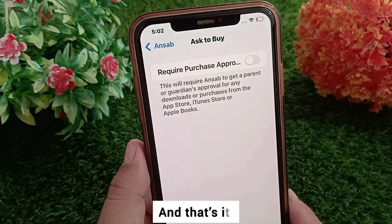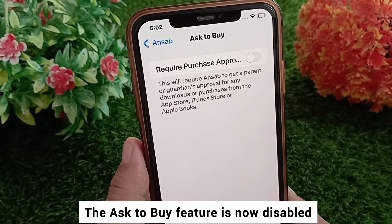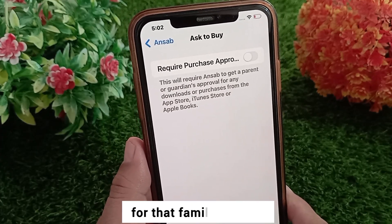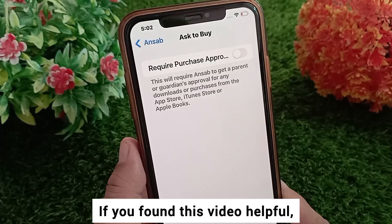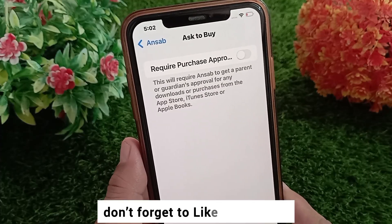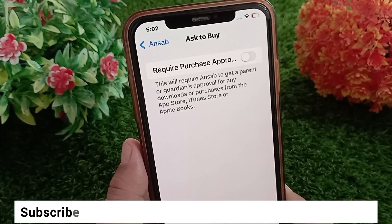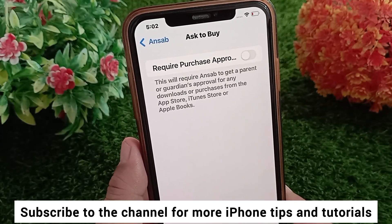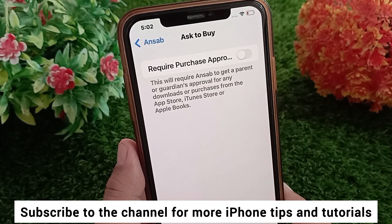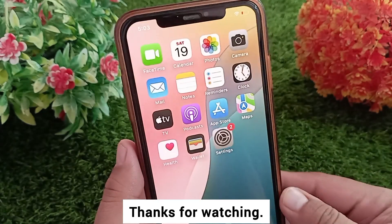And that's it — the Ask to Buy feature is now disabled for that family member. If you found this video helpful, don't forget to like, share, and subscribe to the channel for more iPhone tips and tutorials. Thanks for watching.